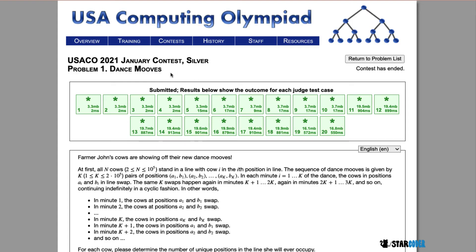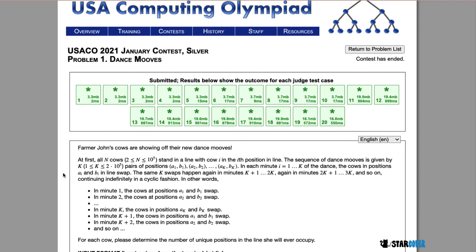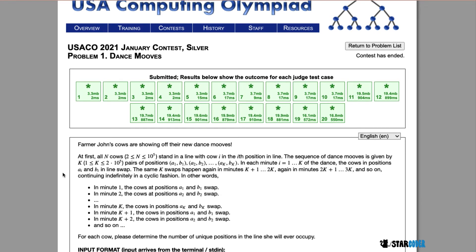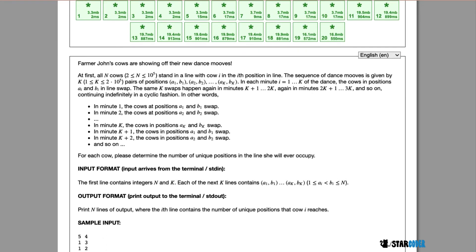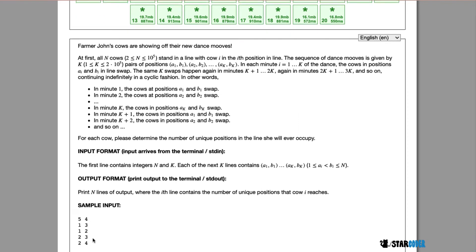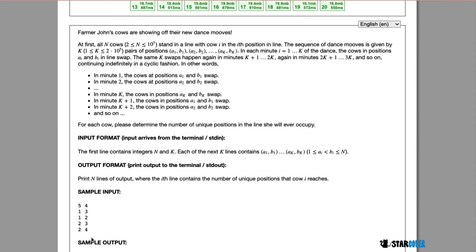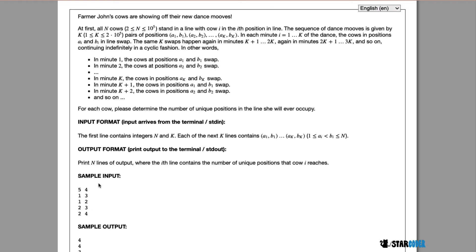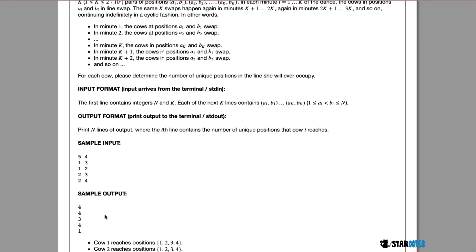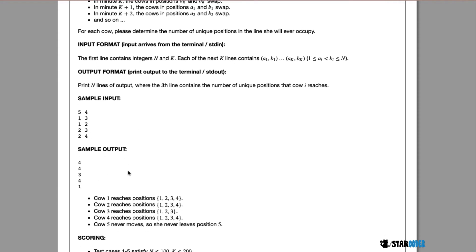Today we're going to be looking at the 2021 January Silver question, Gantz Moves. In this question, Farmer John's cows are standing in a line and they're going to swap positions. We're given two numbers, n and k — n is the number of cows and k is the number of swaps. We want to figure out the total number of unique positions every cow can reach after k swaps.